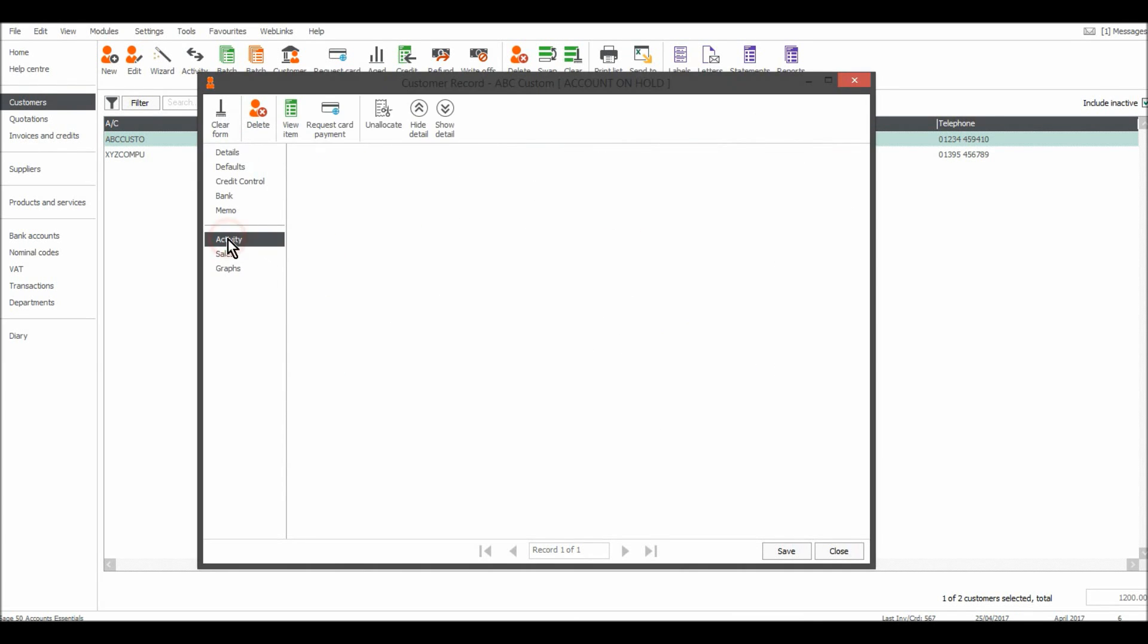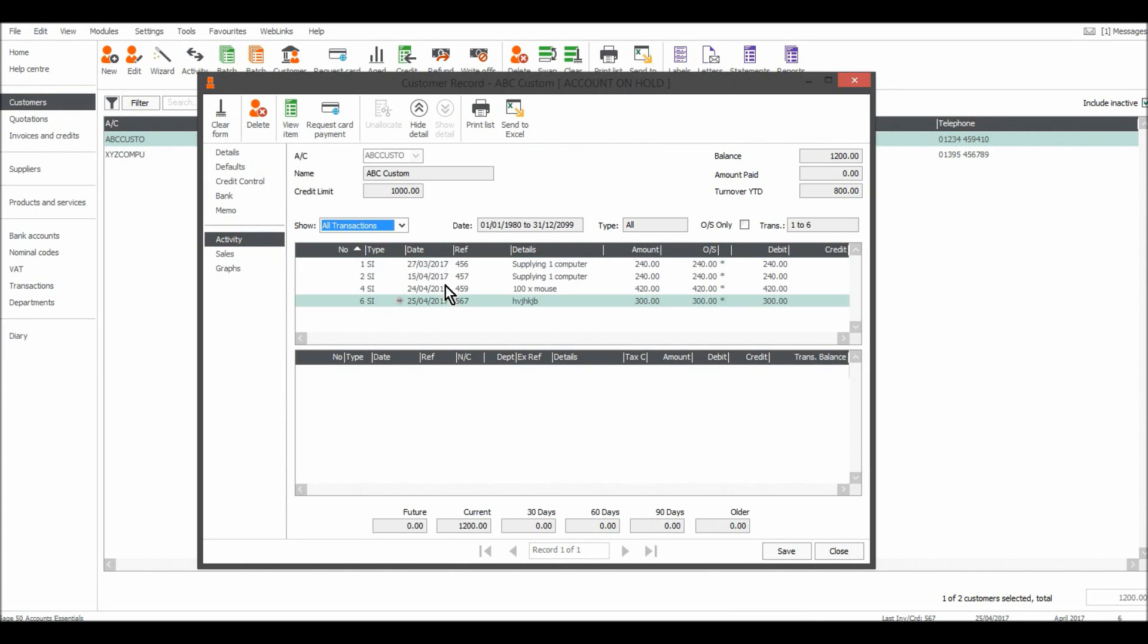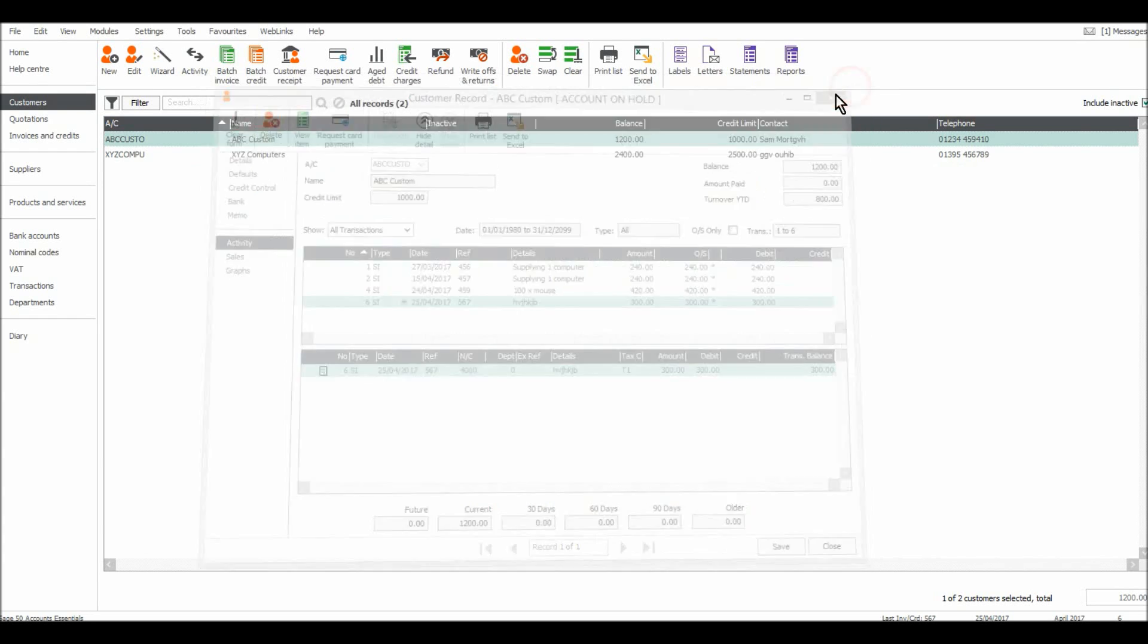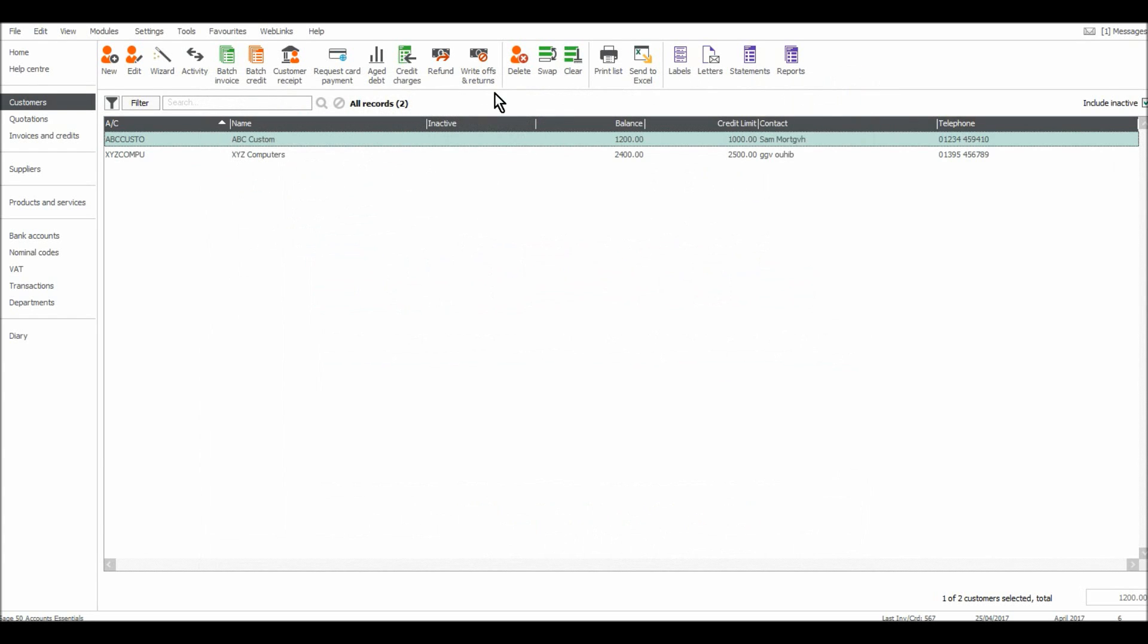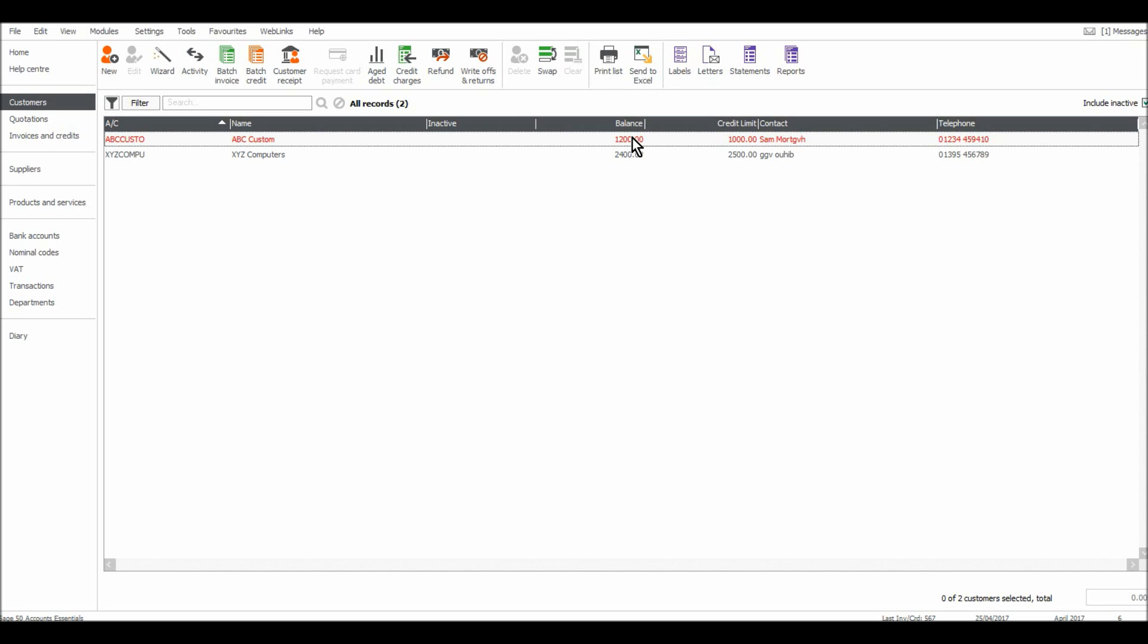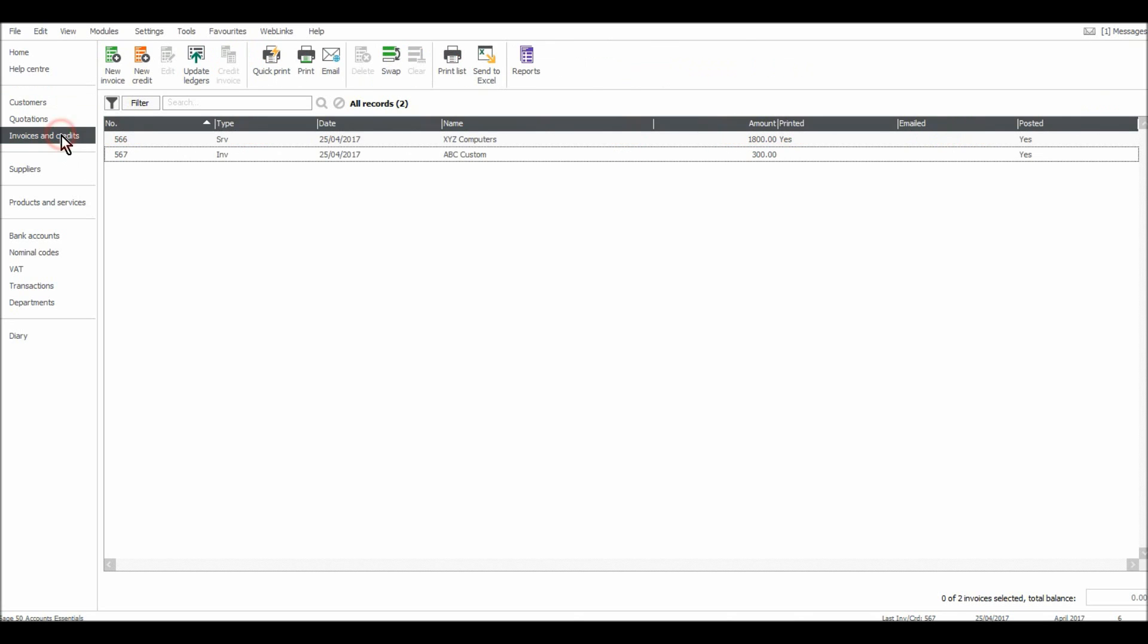You'll also notice that ABC Custom is now shown in red because the credit limit that was set at 1000 pounds has been exceeded. So once again, this is all pretty straightforward stuff, pretty easy really. You just need to practice and get to know the software, but it's all pretty straightforward. In the next video, I will start looking at the supplier module.